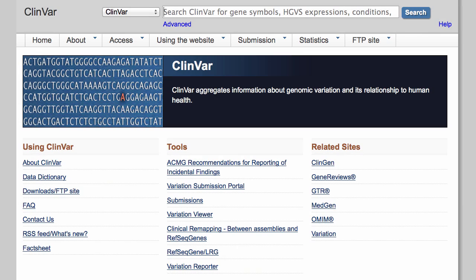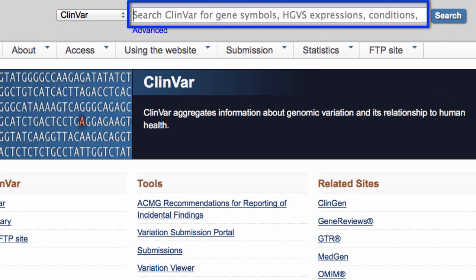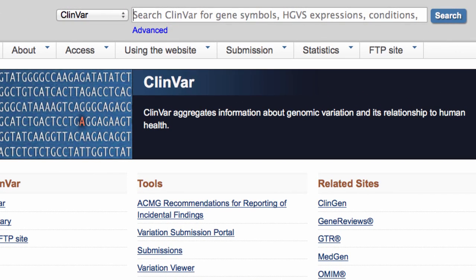There are several ways to search ClinVar, depending on your needs. Basically, you start on the ClinVar homepage, type something in the search bar at the top, and click Search. Let's look at a few examples.